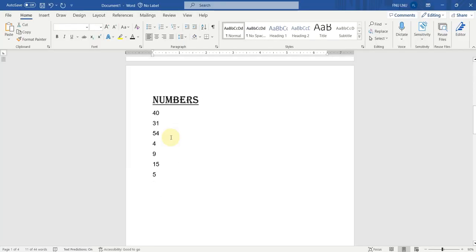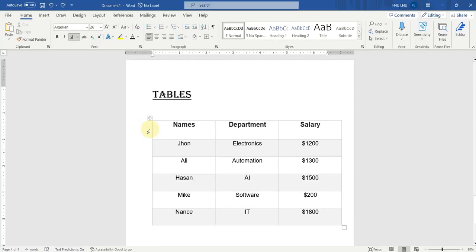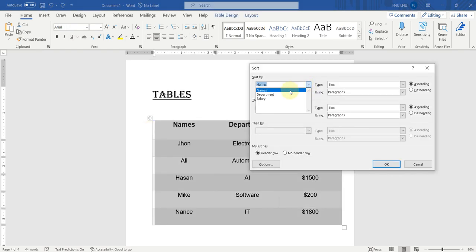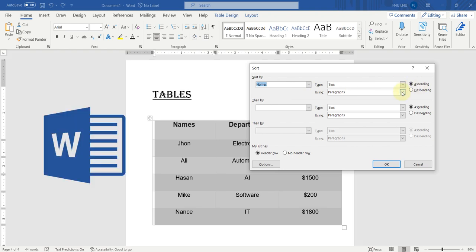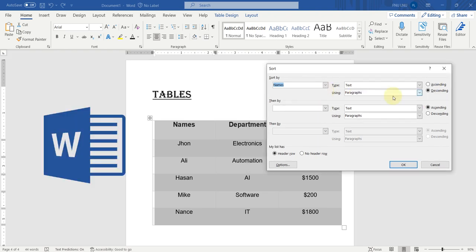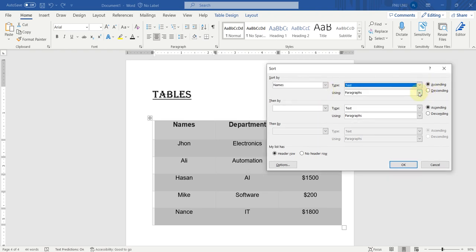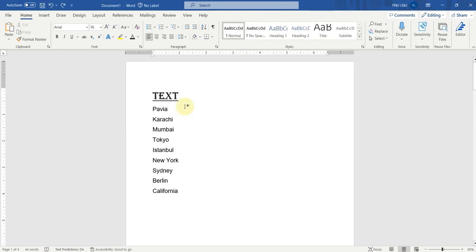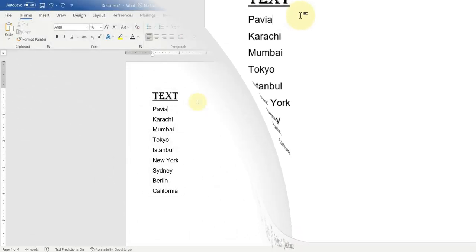How can you sort out text, numbers, dates and tables in Microsoft Word? In this video, we will see all the sorting techniques in Microsoft Word. We will also see how different fields in tables are sorted out. So, let's get started.